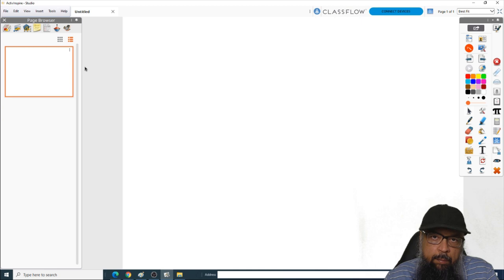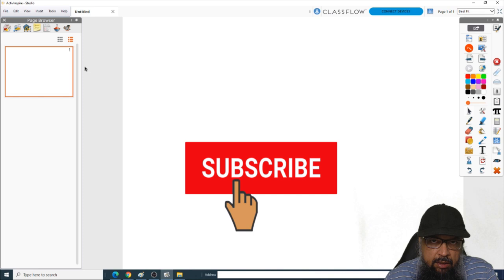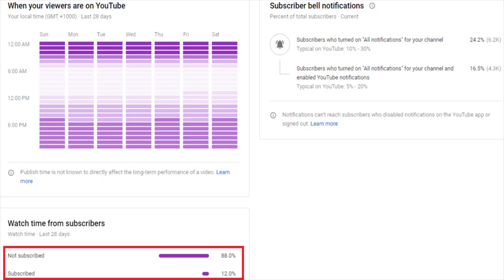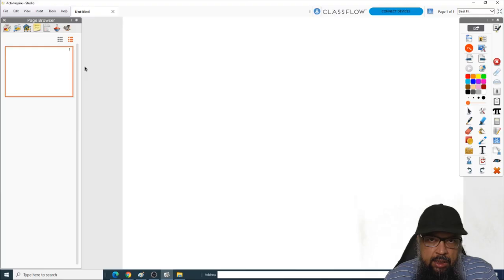But before I start, if this is your first time, I would highly appreciate if you hit the subscribe button and also the notification bell to get notified whenever I post a new video on this channel every Tuesday and Friday. And now let's get started.